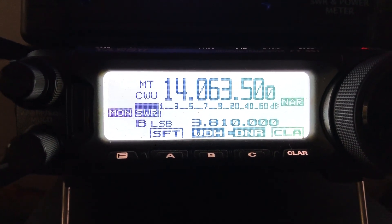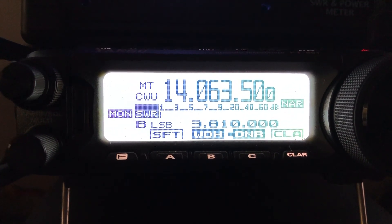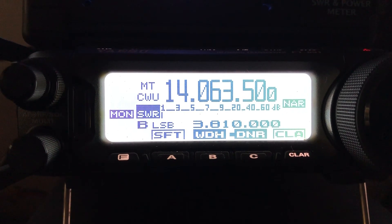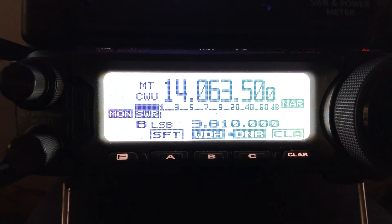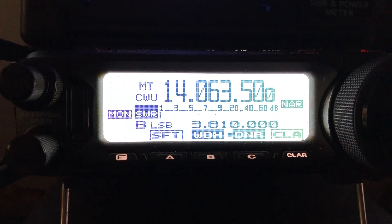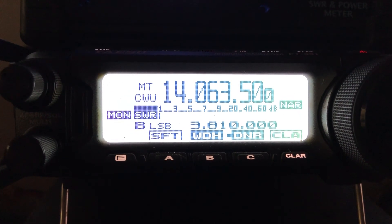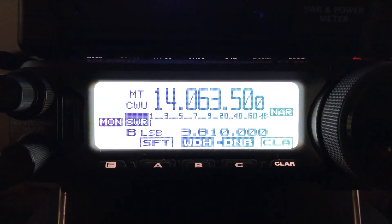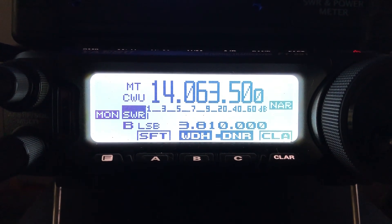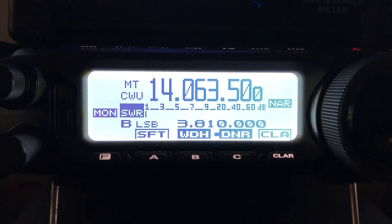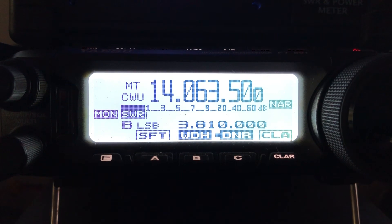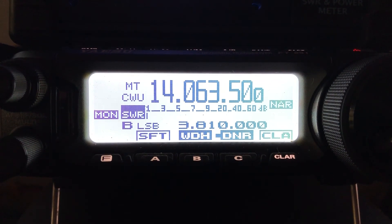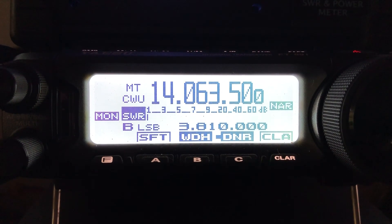N4-HNH here with the Yaesu FT-891, chasing a Summits on the Air station in Colorado. You're used to seeing me do this with the FT-DX5000MP, but the little FT-891 here is quite capable, so give a listen. That was him.